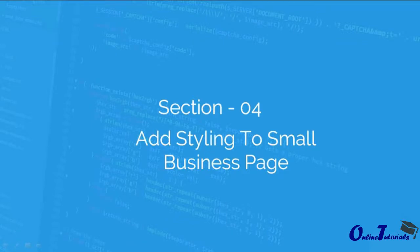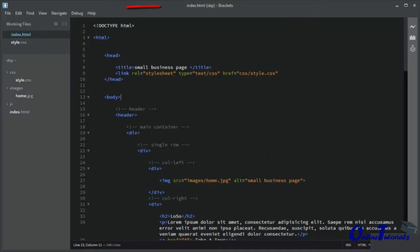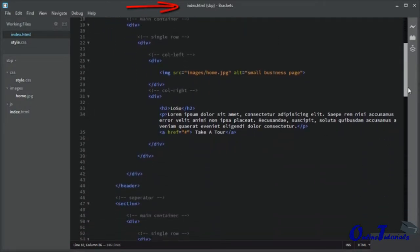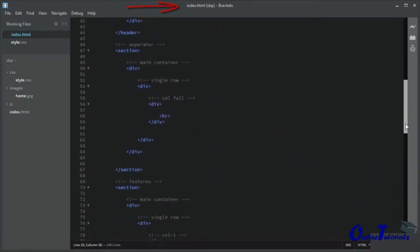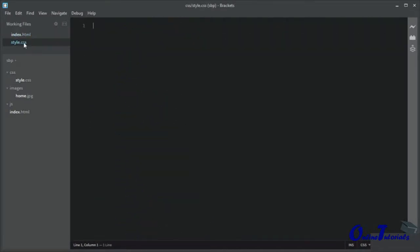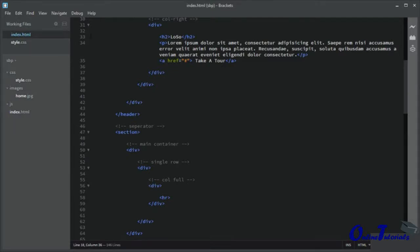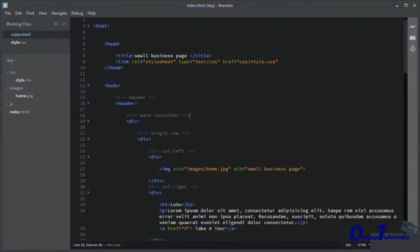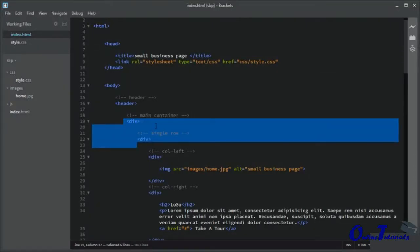In this lecture I will start adding CSS to the small business web page which we created in the previous section of HTML. This is the HTML markup of the small business web page. I have not yet added CSS to style.css. Before I start adding CSS, I have to add CSS classes to each div so we can target them specifically.